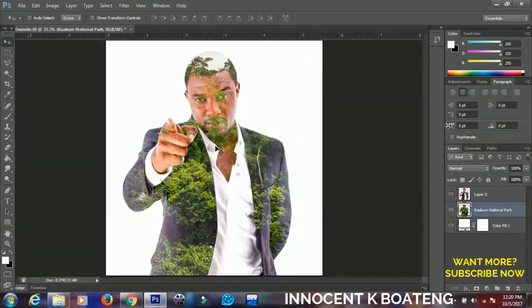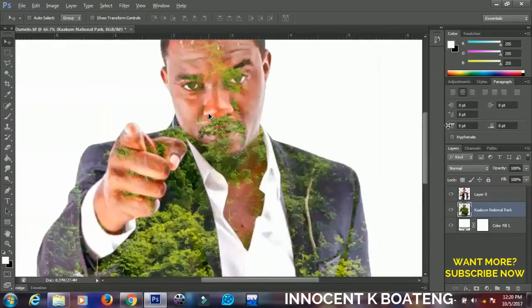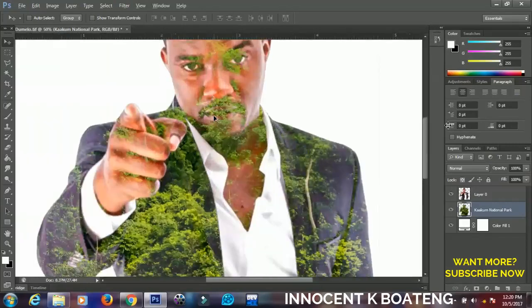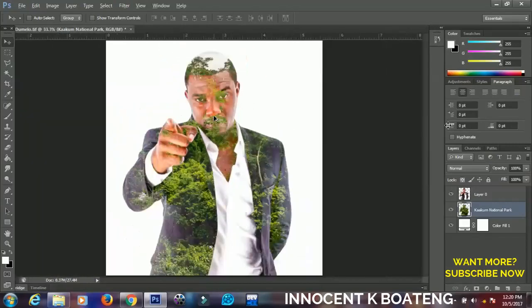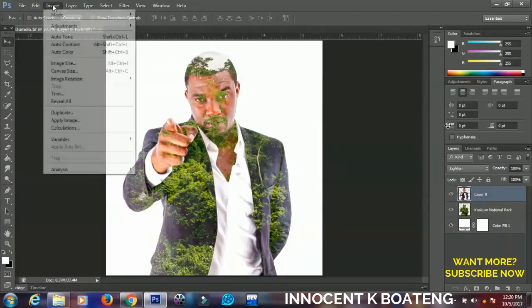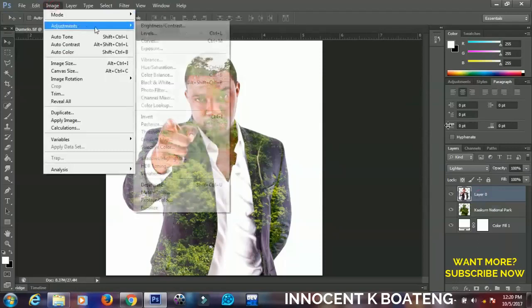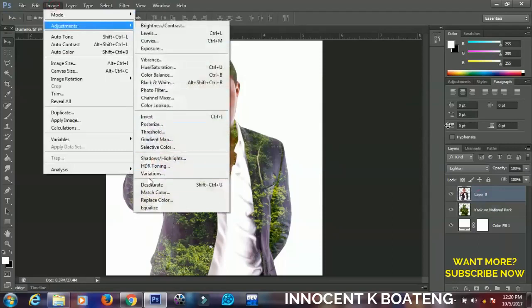Now select the second image and hit Delete. Press Ctrl+D to deselect. At this point you can see how far we've come with the exposure effect.